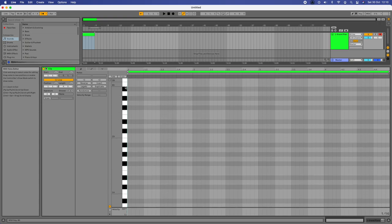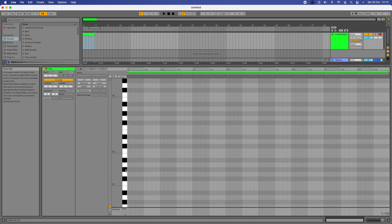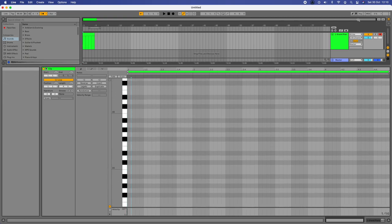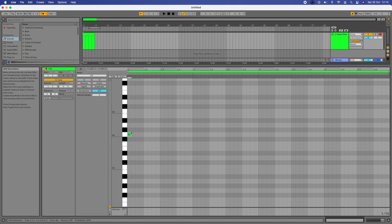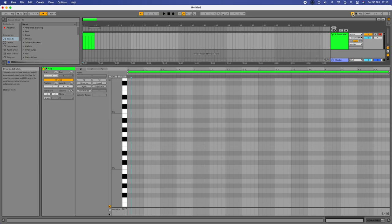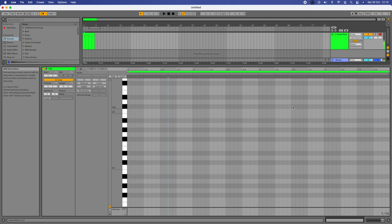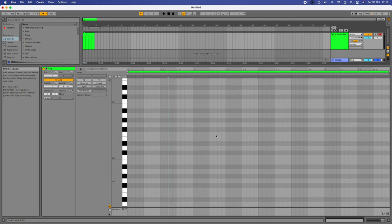To enable note entry, I turned on the draw mode — the pencil tool — up here. Click on it and then you can click away to put notes in. Your MIDI keyboard that's connected can help you find the right notes. When I press notes on my keyboard, you can see them flashing up red, which is really useful to help find your way around the grid.